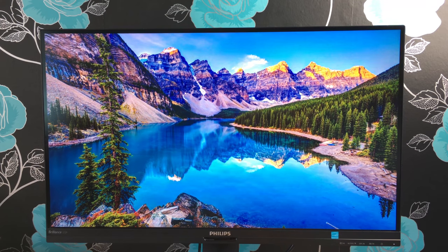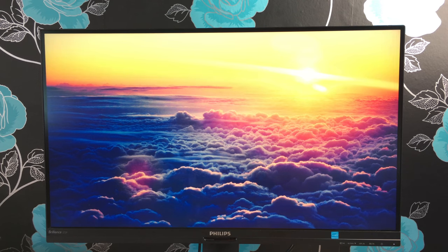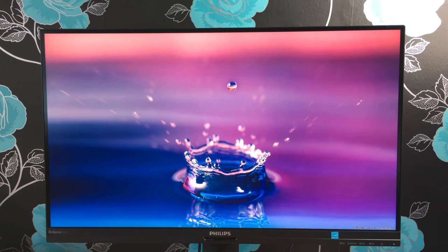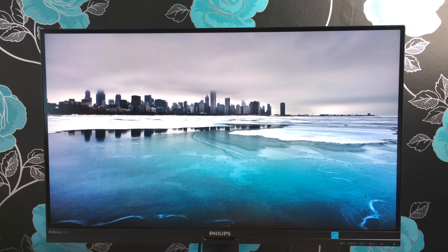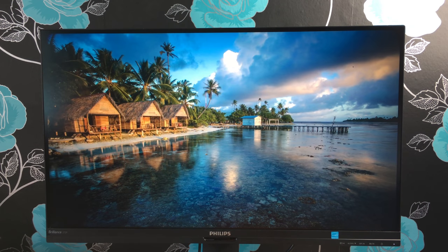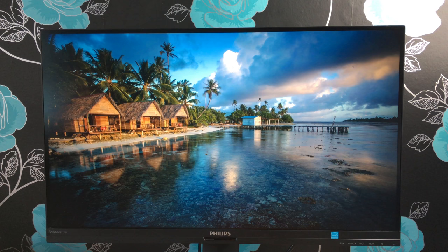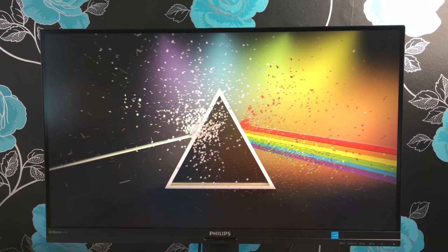This monitor comes with a VESA mount which is 100 by 100 if you're interested in mounting it. With its IPS technology, it gives you extra wide viewing angles of 178 degrees each way. It's viewable from nearly every angle.